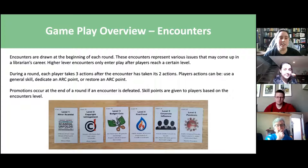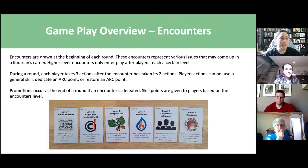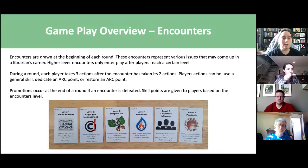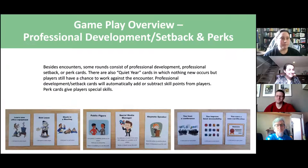During each round, players can take up to three actions and each encounter has two actions, some of which happen simultaneously. Player actions can include using a general skill — for instance, Innovate allows you to shuffle discarded cards back into the deck — dedicating an arc point, or restoring an arc point. Credibility functions as your health points: if your credibility drops to zero, you don't get to act that turn. If everybody's credibility reaches zero, you've lost the game.